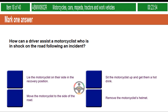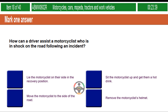How can a driver assist a motorcyclist who is in shock on the road following an incident? Lie the motorcyclist on their side in the recovery position. Sit the motorcyclist up and get them a hot drink. Move the motorcyclist to the side of the road. Remove the motorcyclist's helmet.